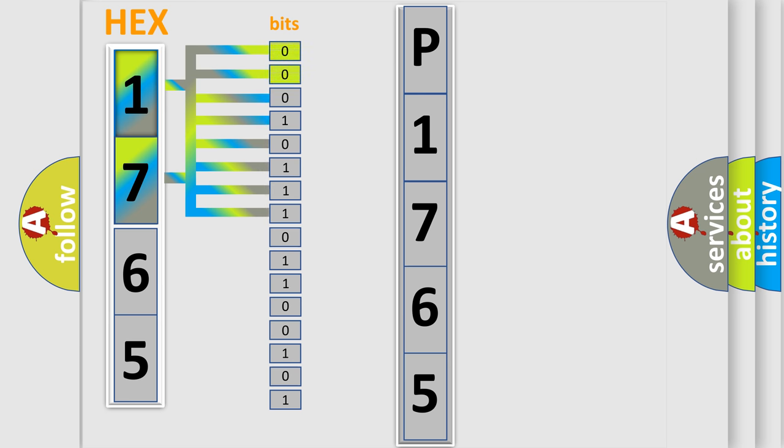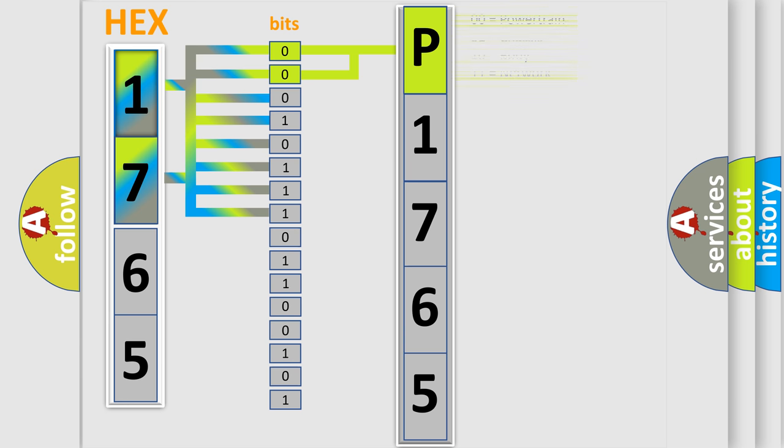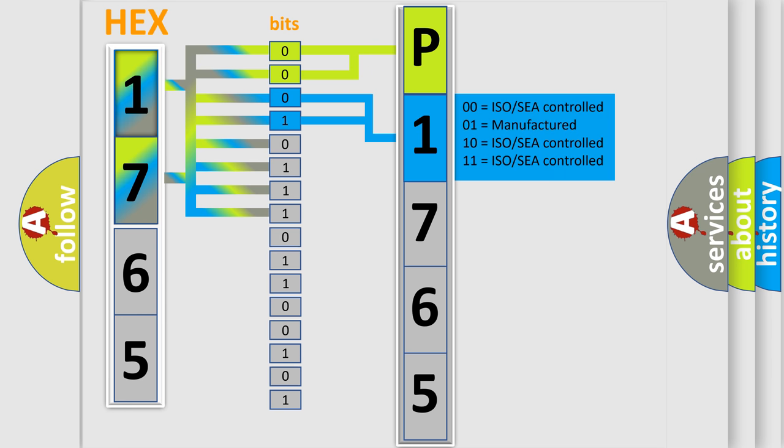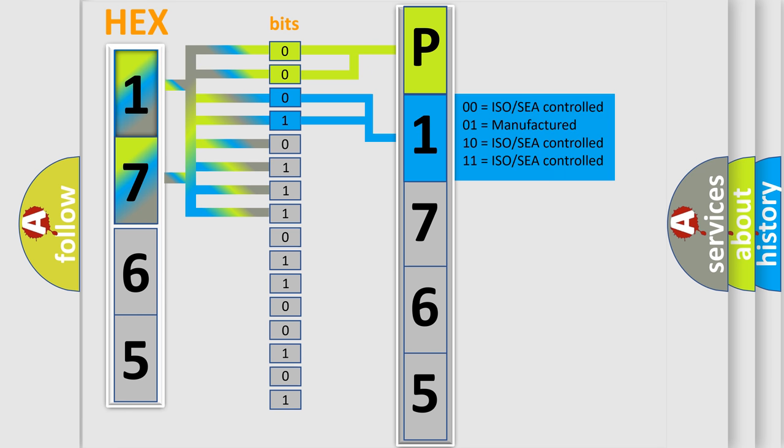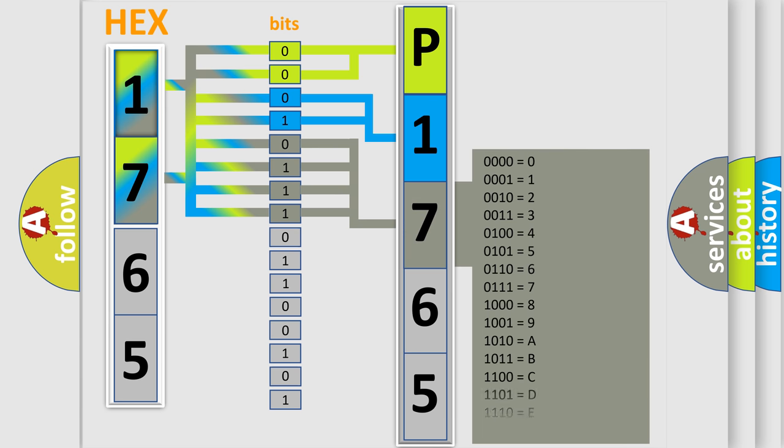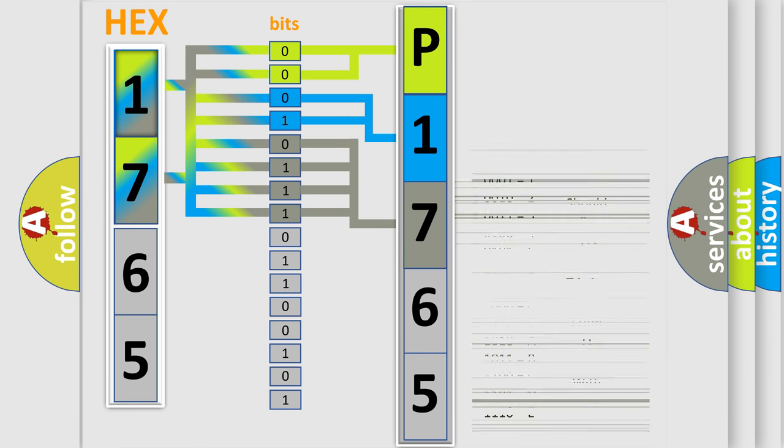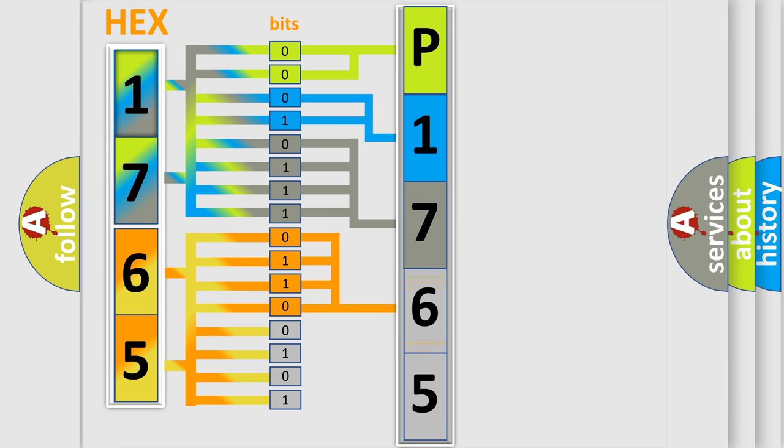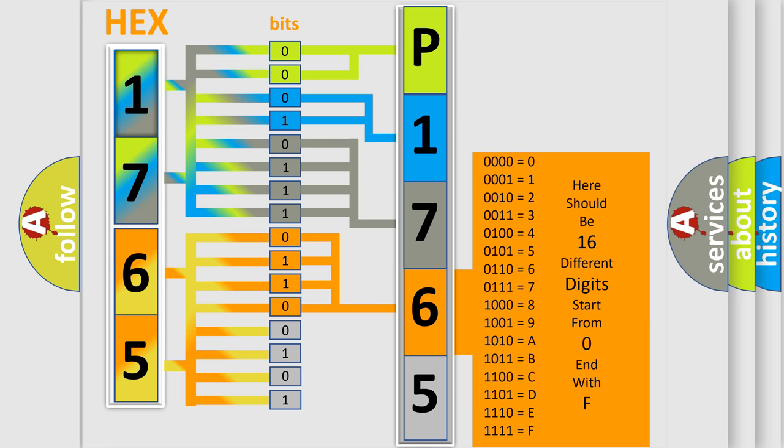By combining the first two bits, the first character of the error code is expressed. The next two bits determine the second character. The last four bits of the first byte define the third character of the code. The second byte is composed of eight bits. The first four bits determine the fourth character, and the last four bits define the fifth character.